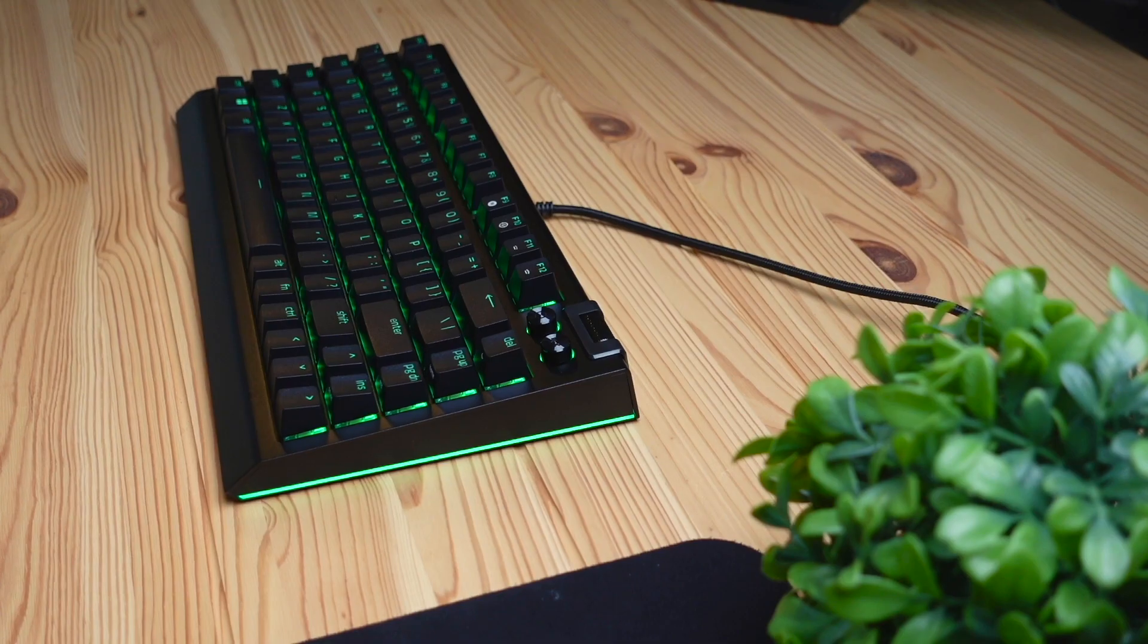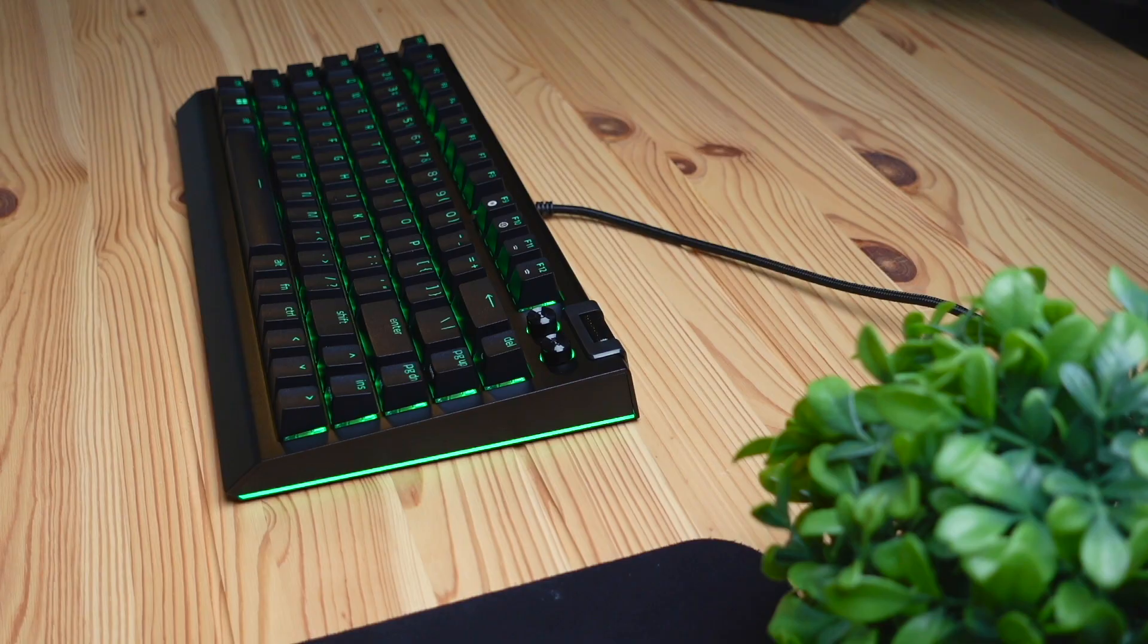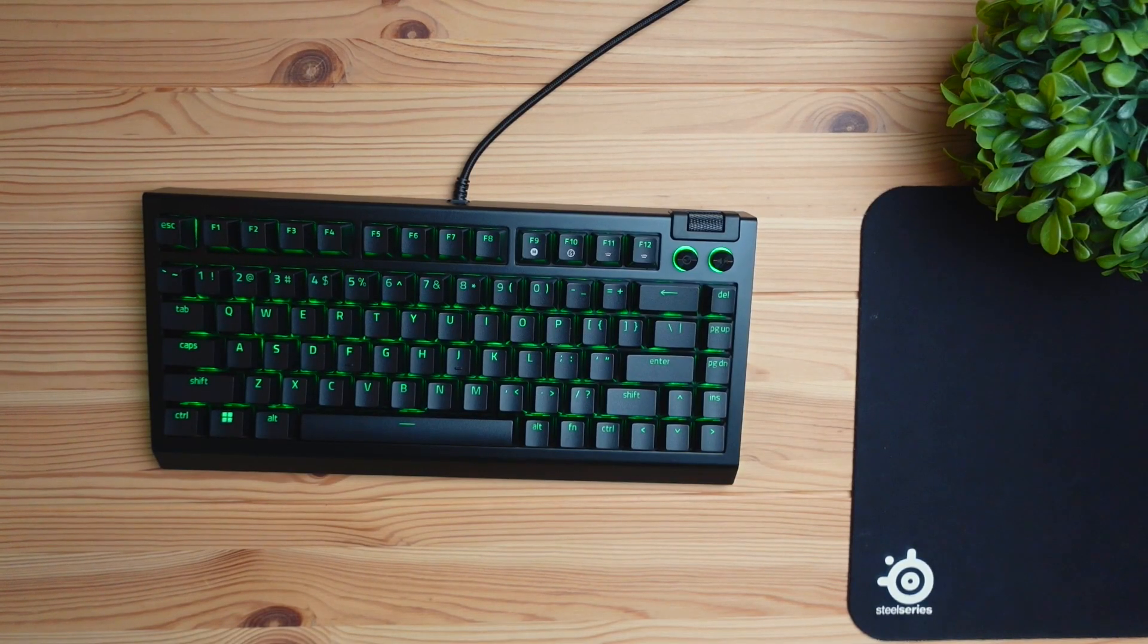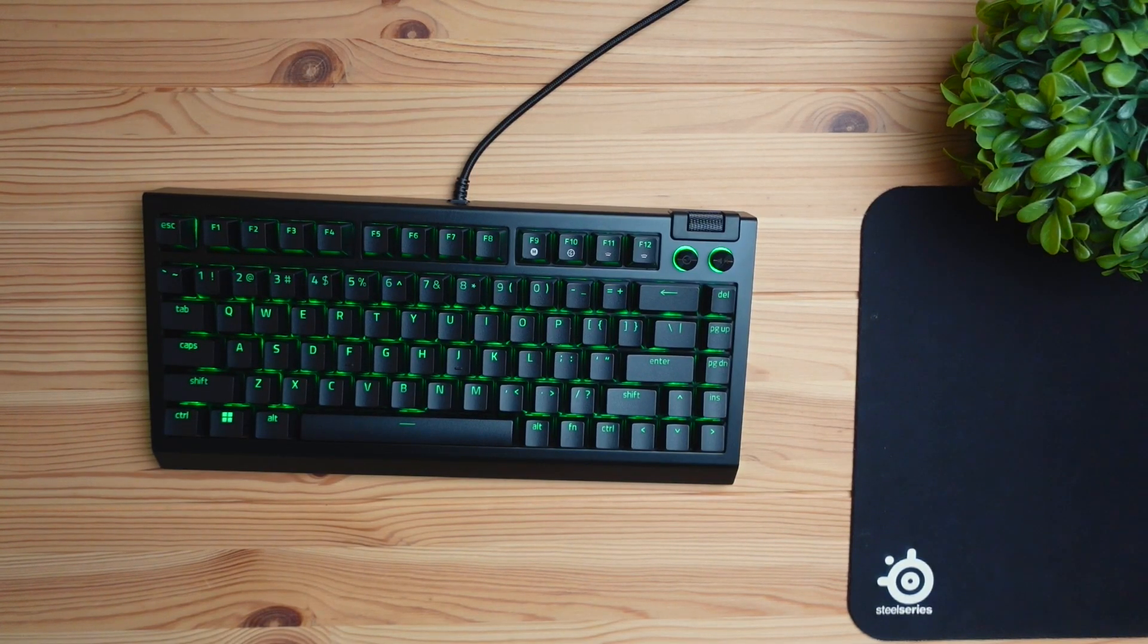As you can tell, this keyboard has a lot of versatility and you can really customize it to do different things. If you want to see a dedicated review video on the hardware with the Razer Black Widow V4 75% keyboard, be sure to click the video up here. With that being said, thanks for watching this video. I'll see you in the next one. Peace.